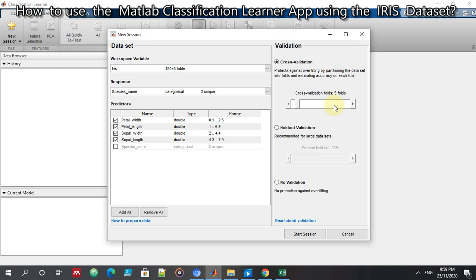In simple terms, 40 samples will be used for training and 10 samples for testing. You can change the cross-validation number, but since there are only 50 samples per species, I choose to keep the cross-validation at 5 folds so that there will be 40 samples for training and 10 samples for testing. Let's start the session.